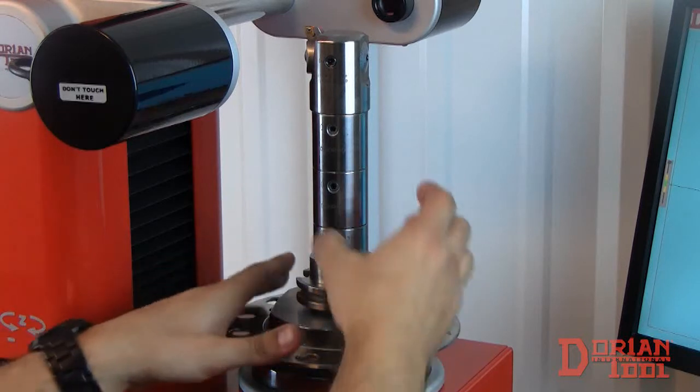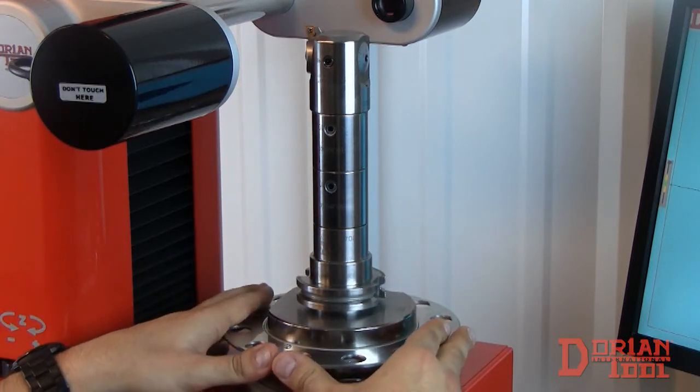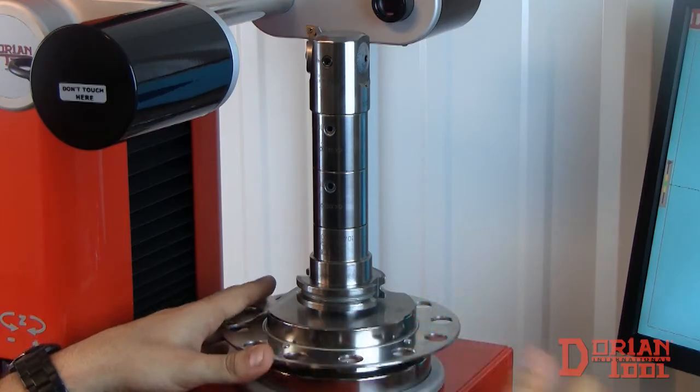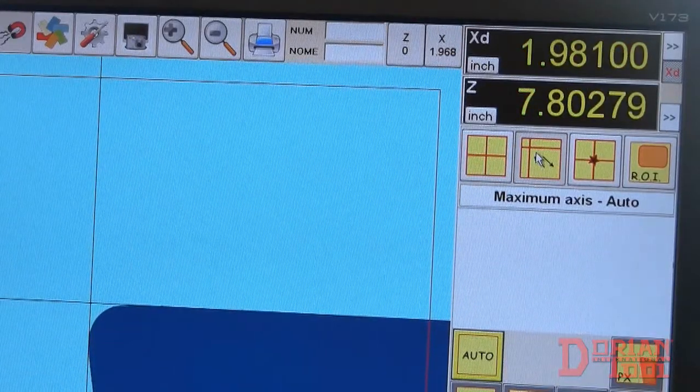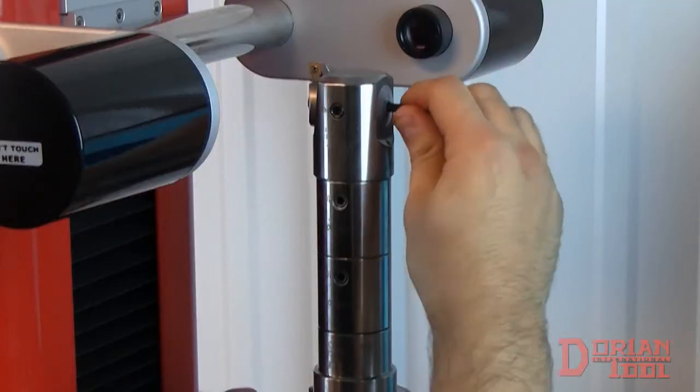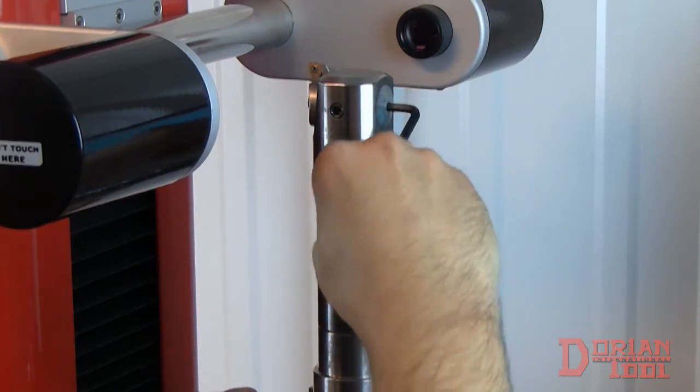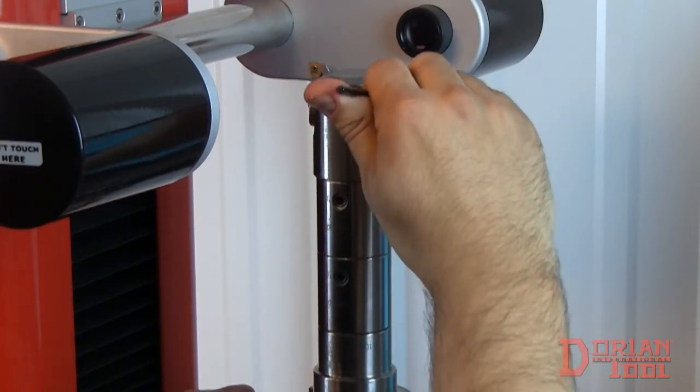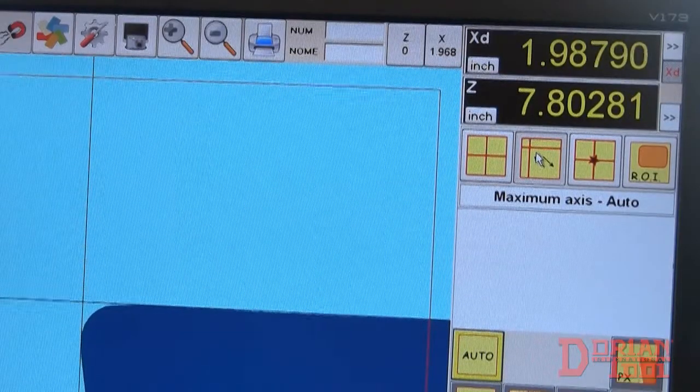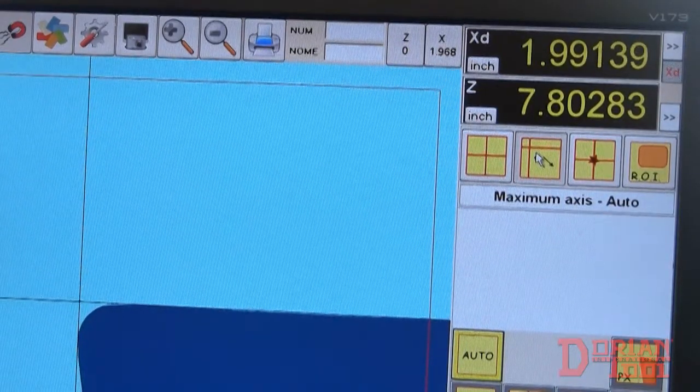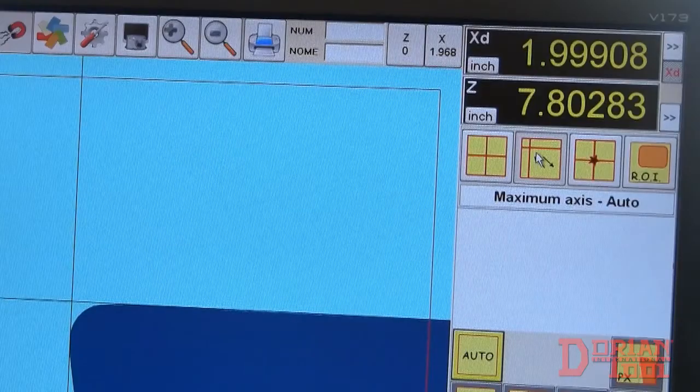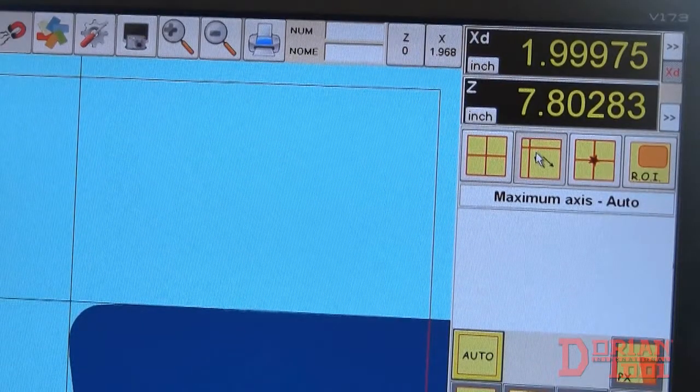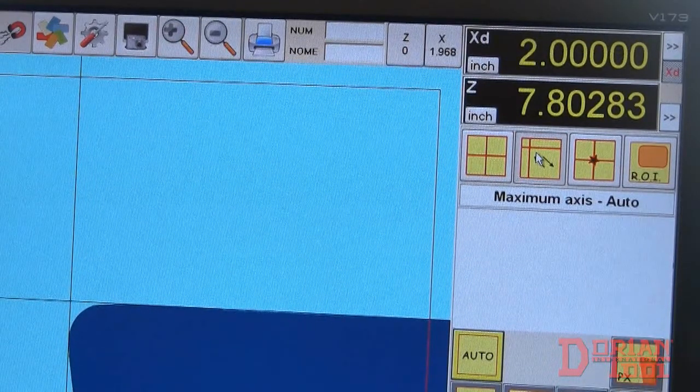You can use the maximum axis mode to set adjustable tools like this one. Locate and focus on the cutting edge and select maximum axis mode. Adjust the tool's diameter and watch how the diameter increases as you do so. Set your desired diameter and unlock the tool sleeve to measure your next tool.